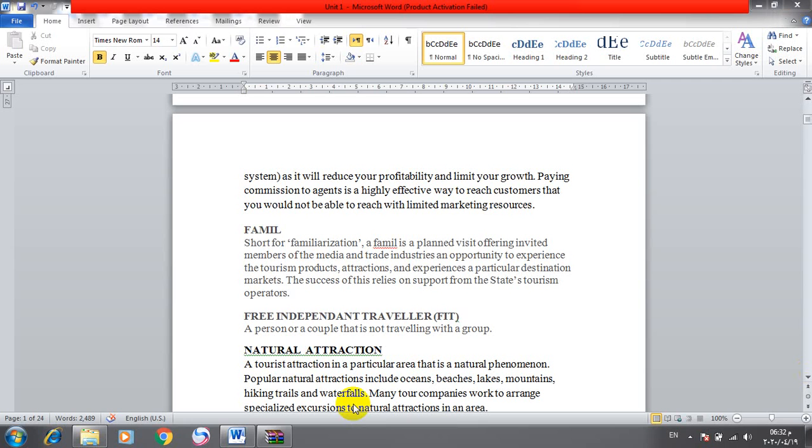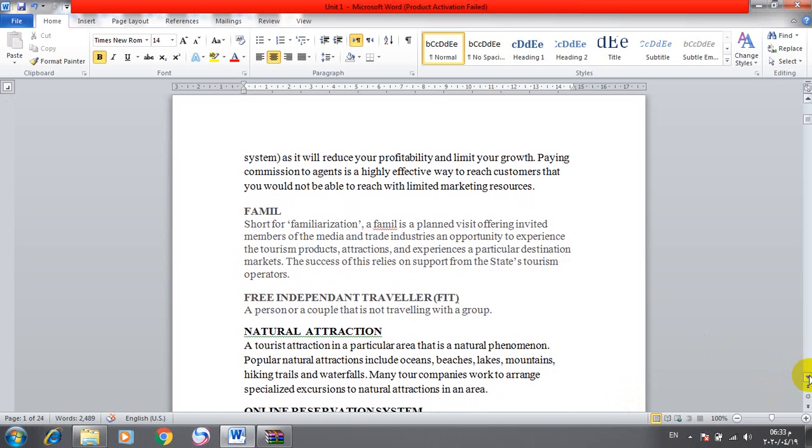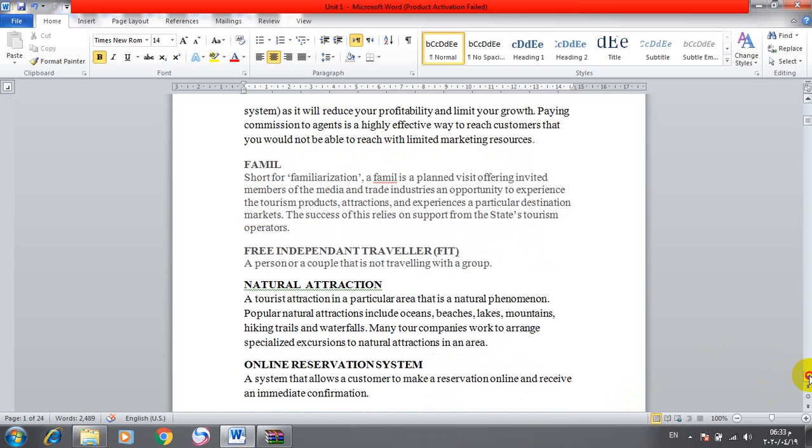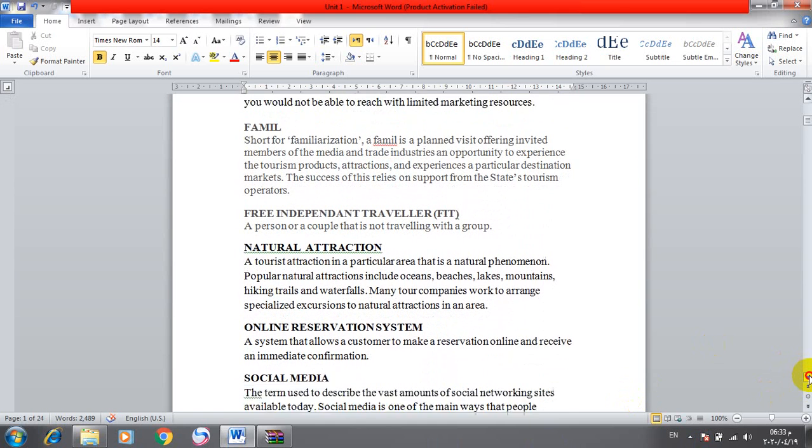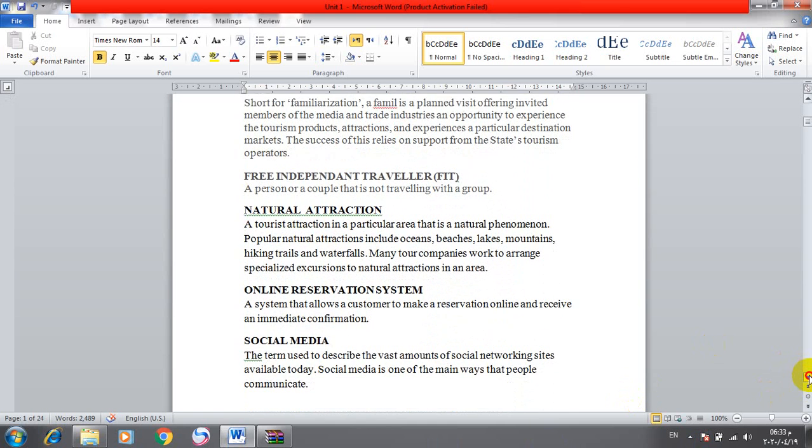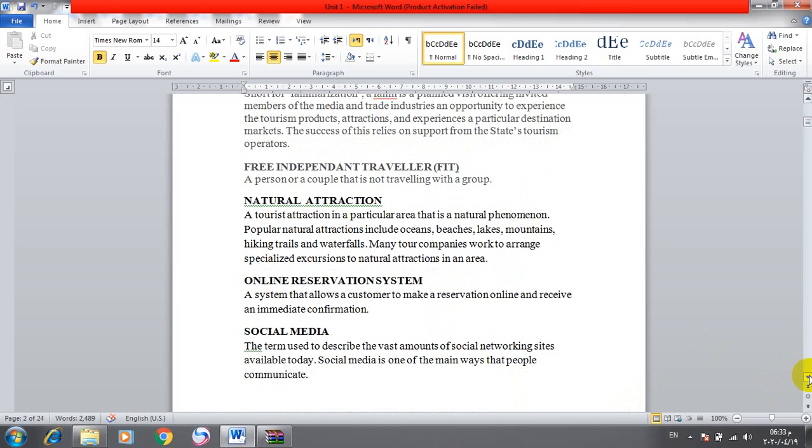FIT stands for Free Independent Traveler - F for free, I for independent, T for traveler. It's a person or couple that's not traveling with a group. Free independent travelers are usually very rich people, very rich businessmen.